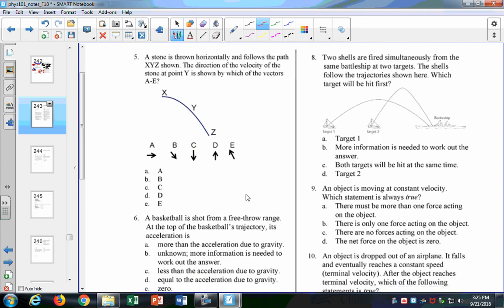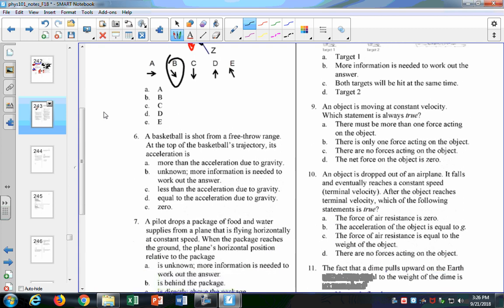Question five: a stone is thrown horizontally. At point X, the velocity is all horizontal — answer A is right, because the velocity is entirely in that direction. At point Y, you have a velocity vector in the horizontal direction and one in the downward direction, so the resultant vector is angled downward — that's B. The same applies at point Z. You never have a purely vertical velocity vector in projectile motion. If you just drop it, then it would have a vertical velocity — but that's not projectile motion.